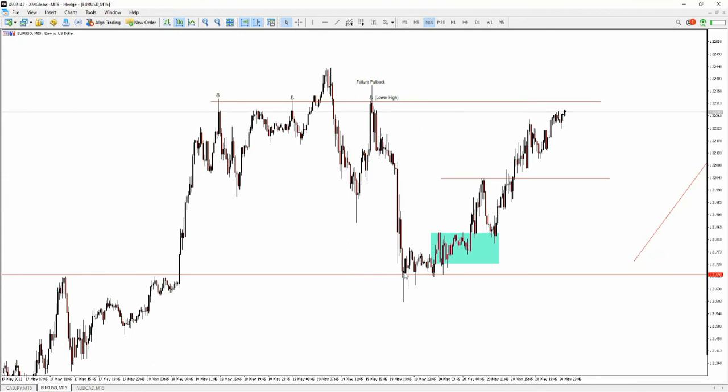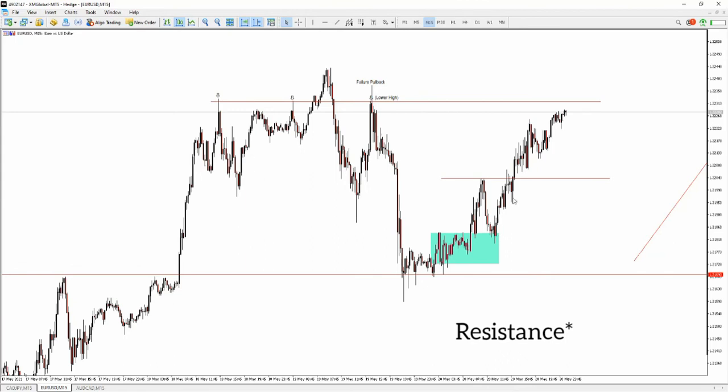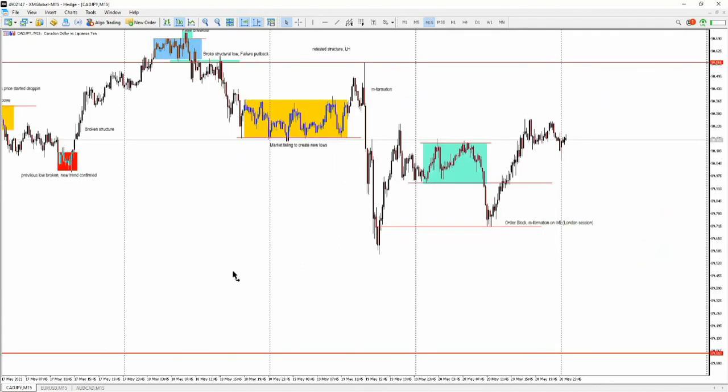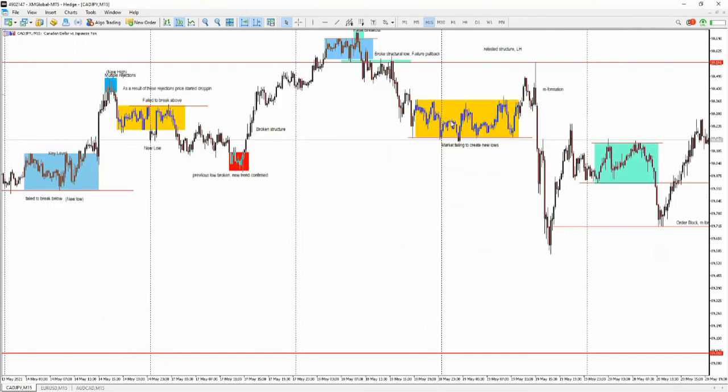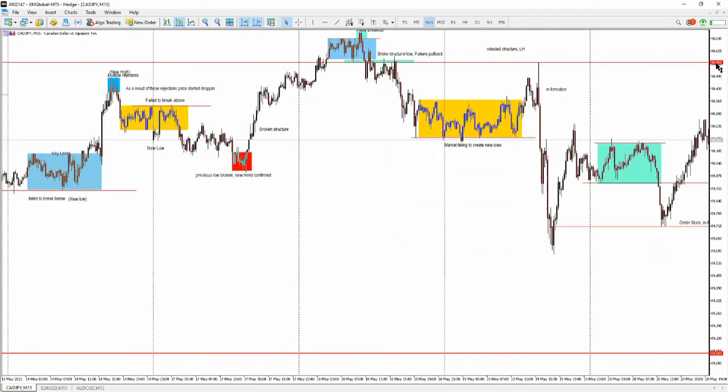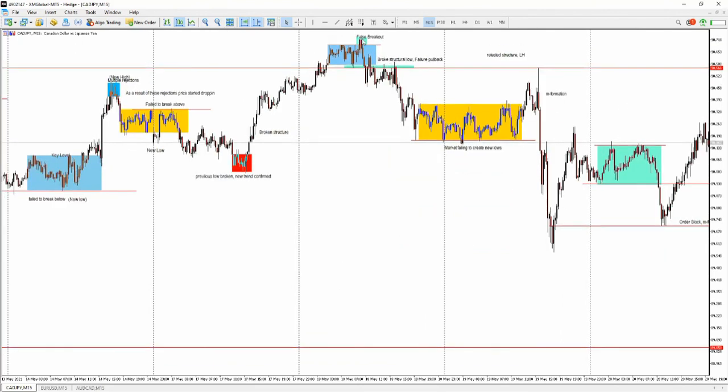So the market broke through this level. When it was supposed to retest this level as resistance, the support couldn't hold, and then we broke again, retested this as resistance, got our confirmation and dropped. This is an example of a failure pullback. Here's a breakout retest - we found support over here, created a new low, came back for retest and then continued up.